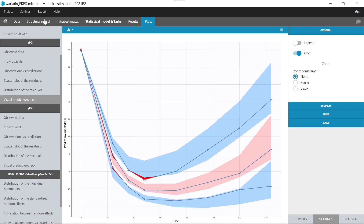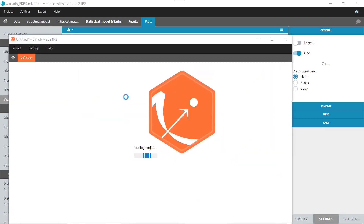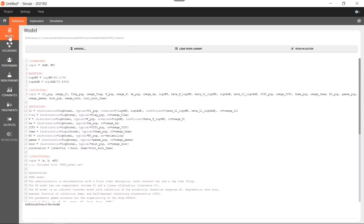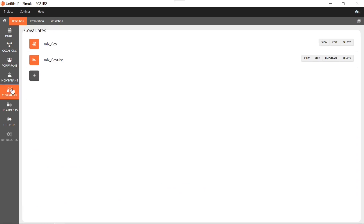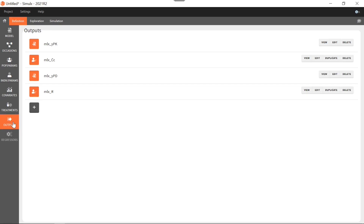I export the project to Simulix. In the definition tab, some elements have been automatically defined based on the Monolix project that I imported. The model has been defined, and the population parameters and individual parameters have been created based on parameters estimated in Monolix. I also have some covariate elements imported from the original dataset. The treatment element was created based on the treatment in the original data, and some output elements have been created based on the model outputs and observations from the Monolix project.